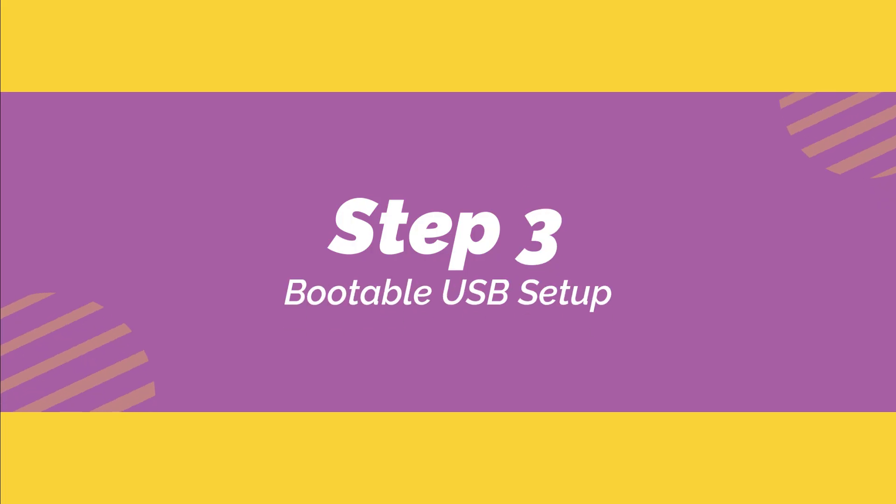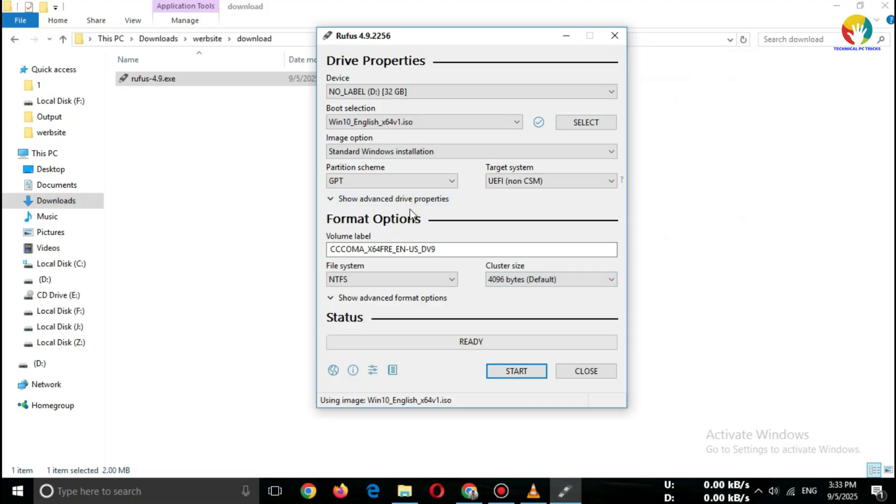Step 3. Bootable USB Setup. Open Rufus.exe. In Device, select your USB.